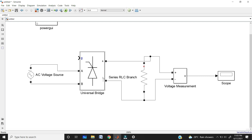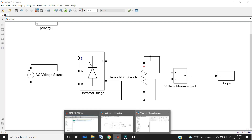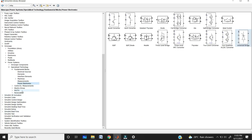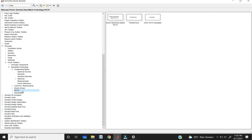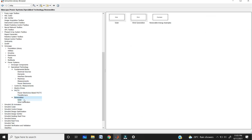MATLAB arranges these blocks directly. In older versions of MATLAB like 2008 or 2009, we don't have solar panels. But in newer versions, we have the PV array inbuilt block. In older versions, you needed to draw the equivalent circuit of the solar panel manually. That is why we need to use the latest versions of MATLAB.